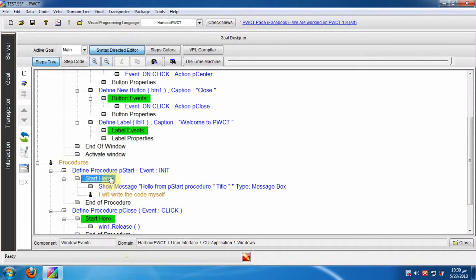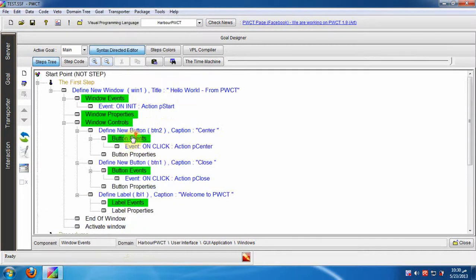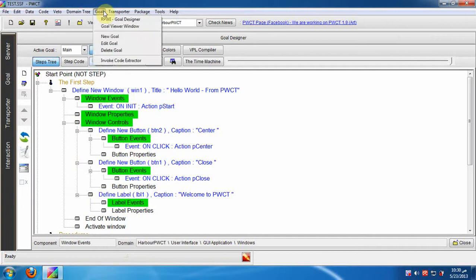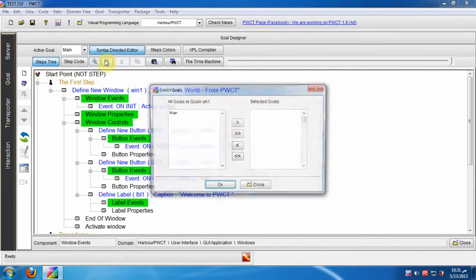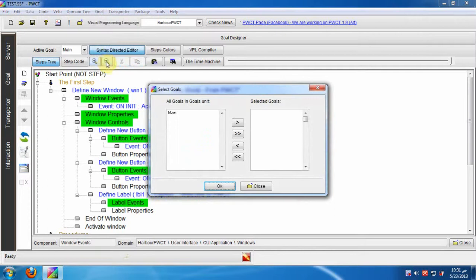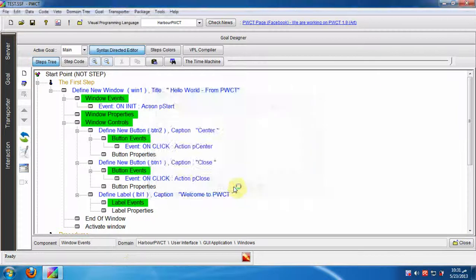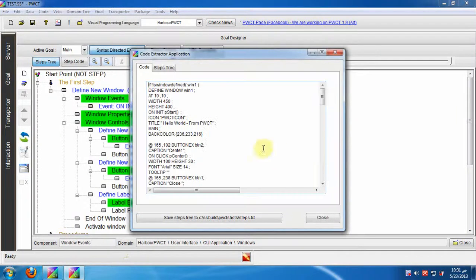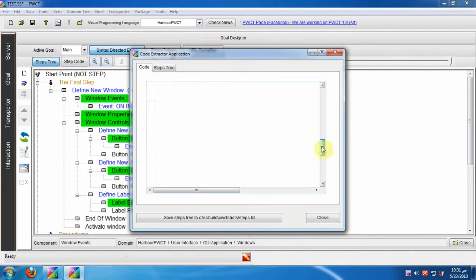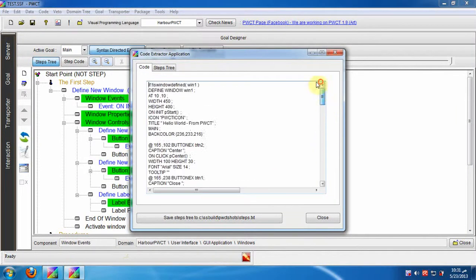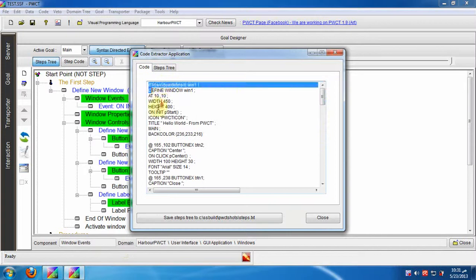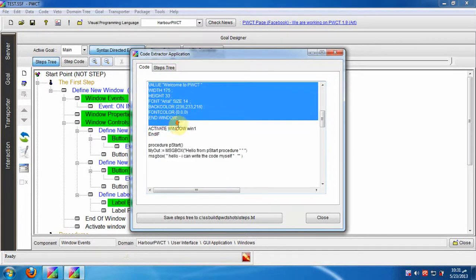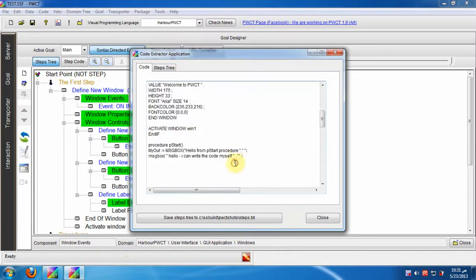Now we will use the code extractor application to get code behind all of the steps in the steps tree. Click Goal, then invoke code extractor. We have one goal call main, select this goal. Now we have the source code in the Harbor textual programming language and we have the steps tree.